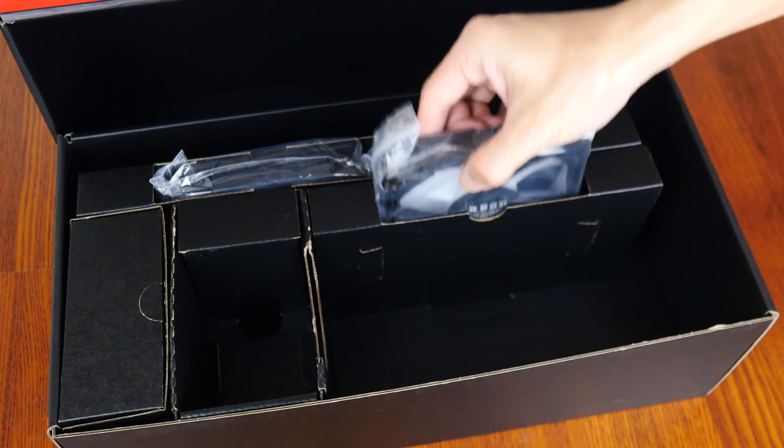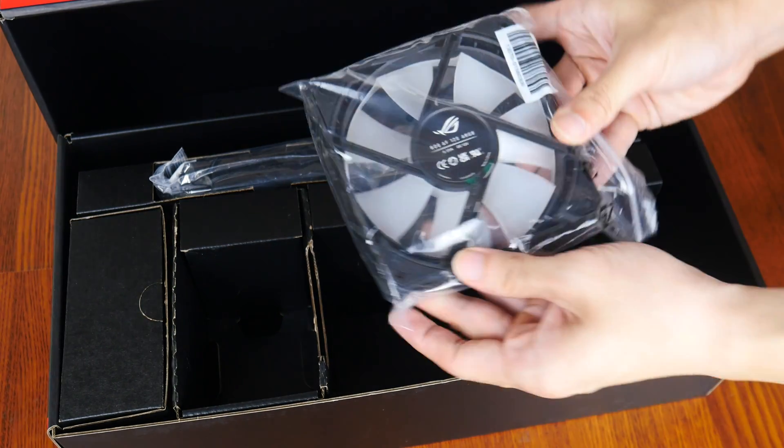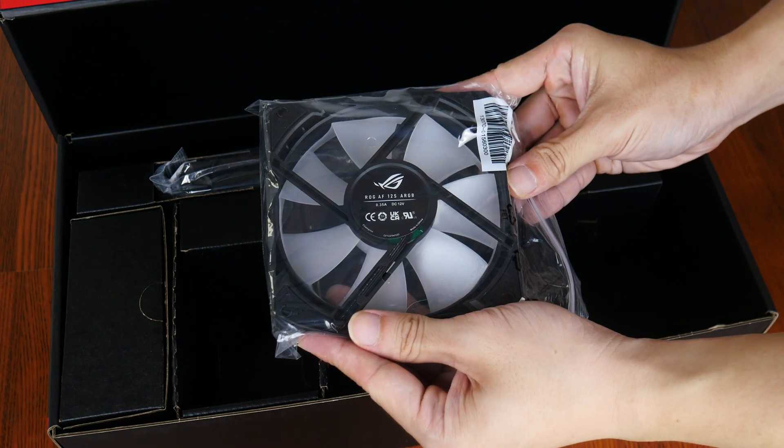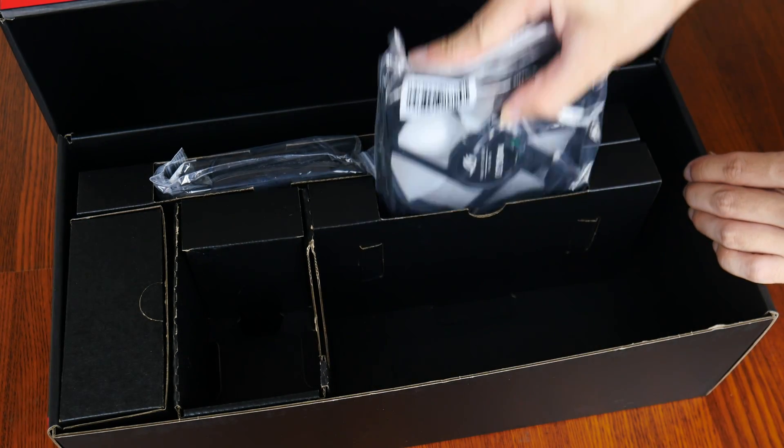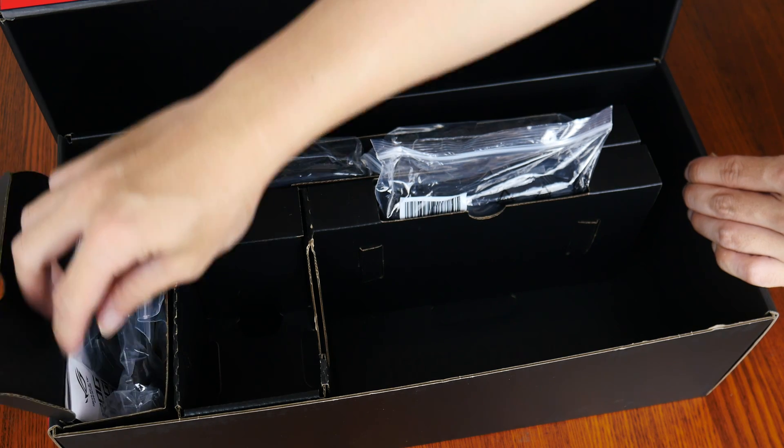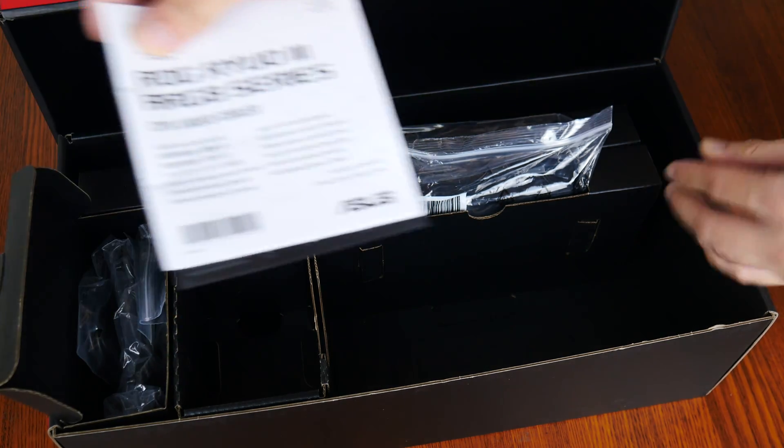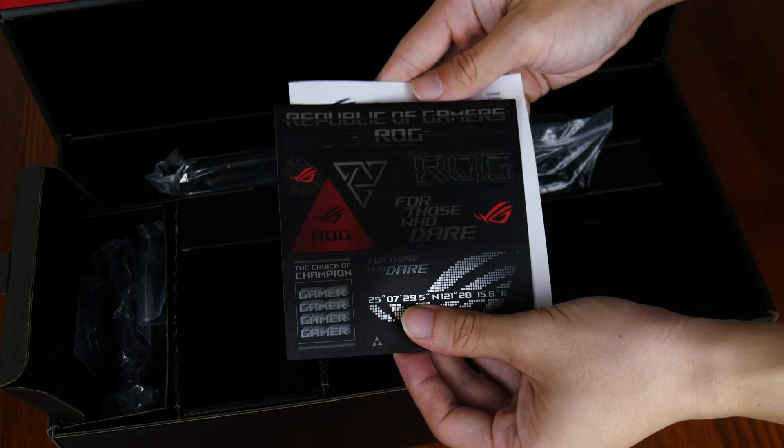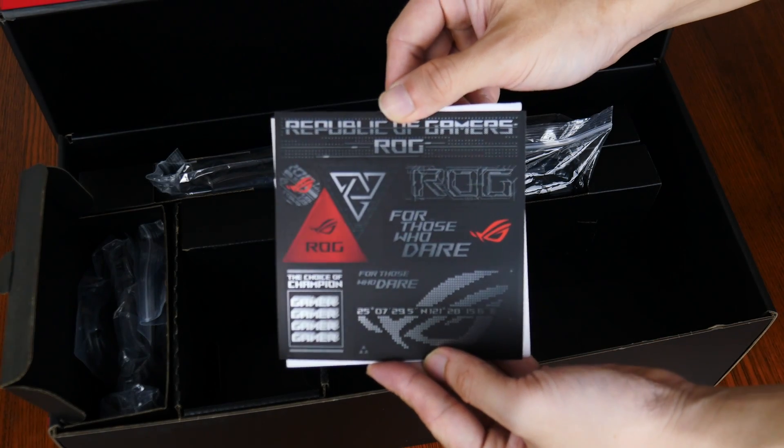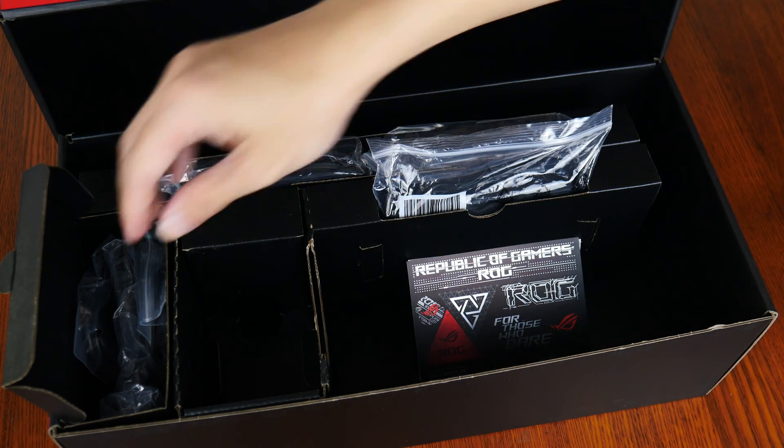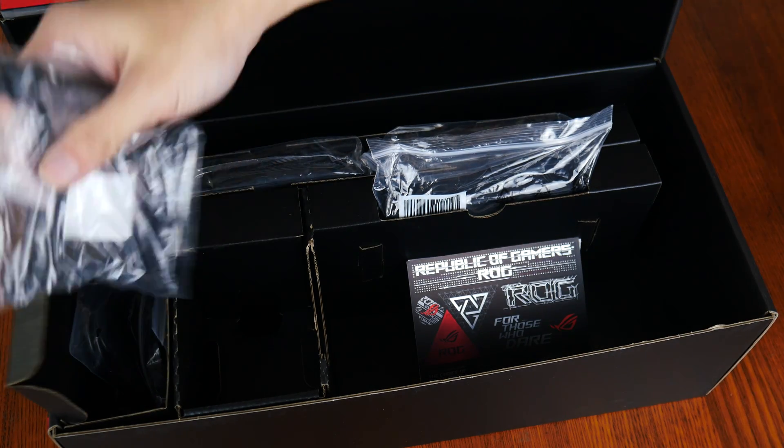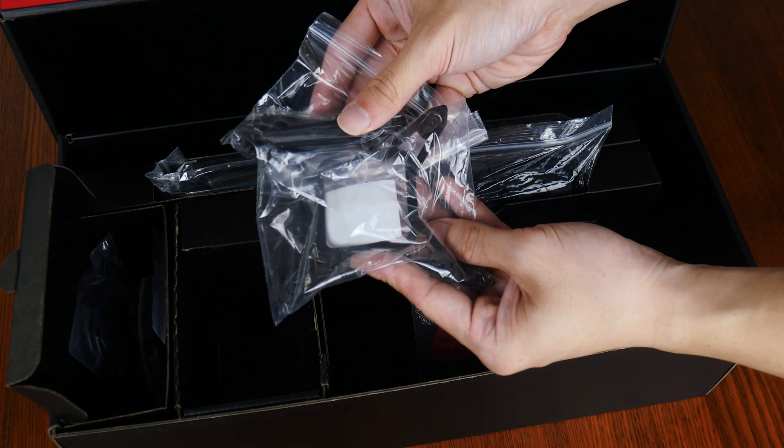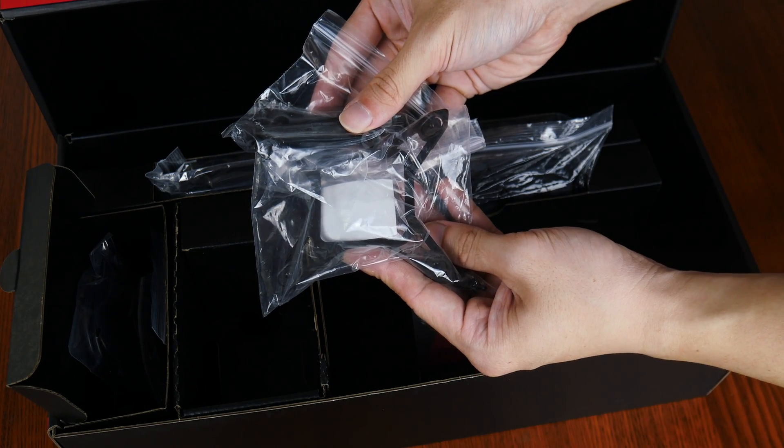First up, we get three 120mm ASUS ARGB fans. We also get a quick start guide right here. And this is accompanied by a sheet of ROG stickers. Apart from these, we also get bags of accessories and fittings right here for the various sockets that this CPU cooler supports.